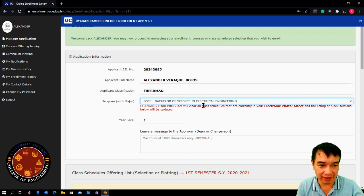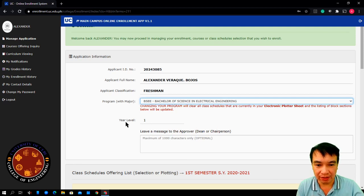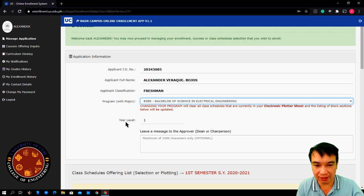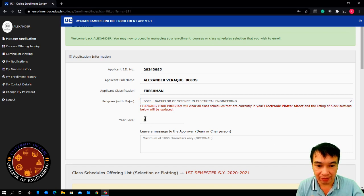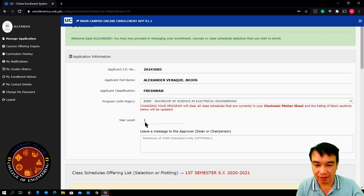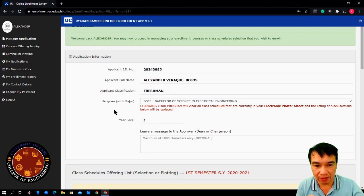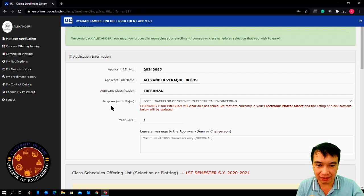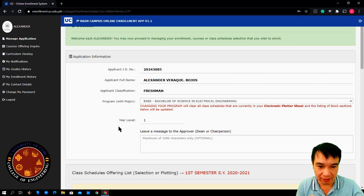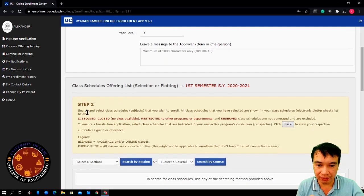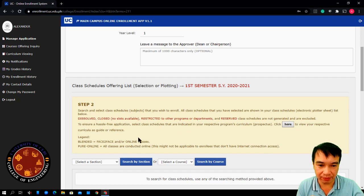From here, next is your year level. Since we will be having a tutorial for the incoming first year, this should be year level 1. Once you have selected your program and year level, proceed to step 2.